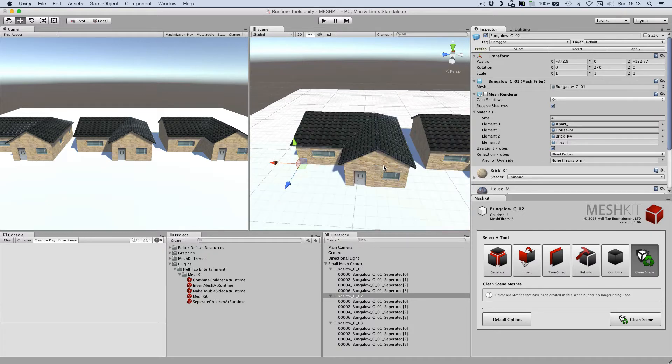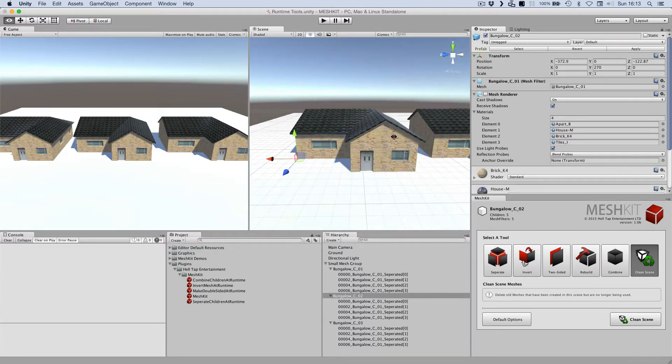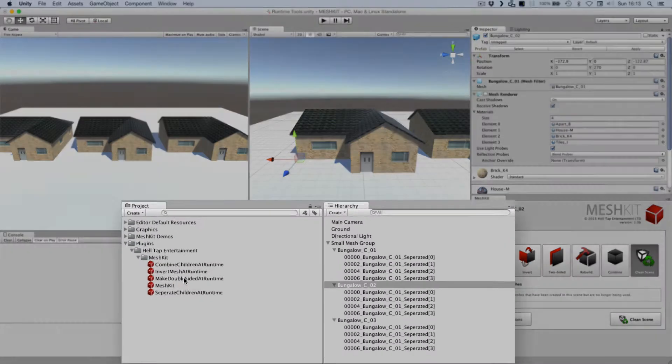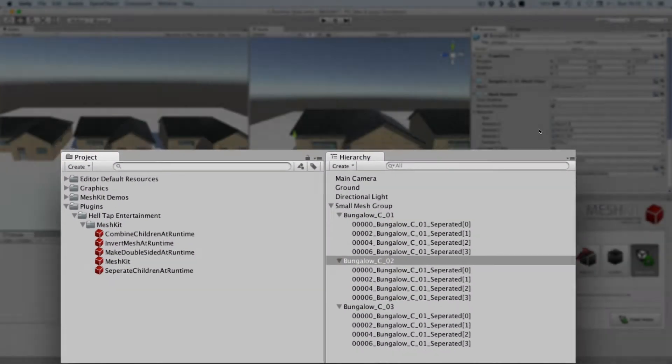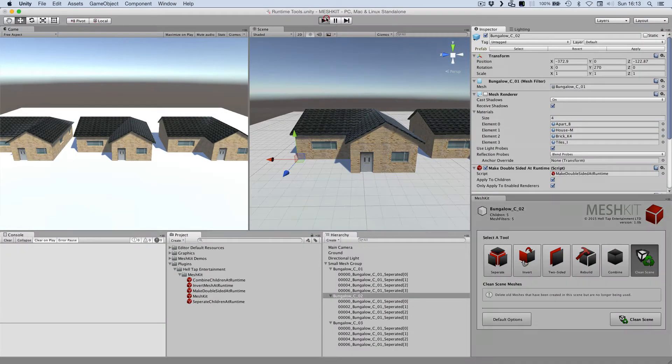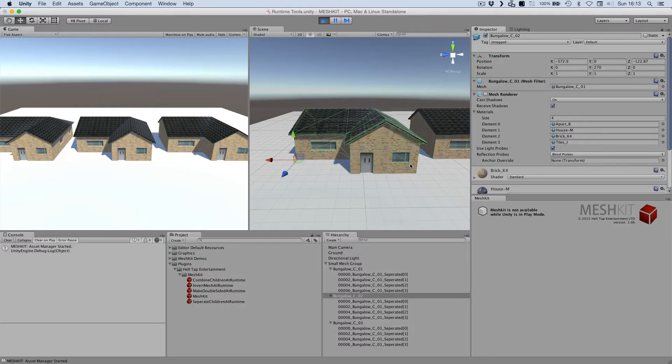Let's assume I wanted to make this house's mesh double-sided at runtime. All I need to do is drag and drop the MakeDoubleSidedAtRuntime script onto the object. When I press play, it just works.